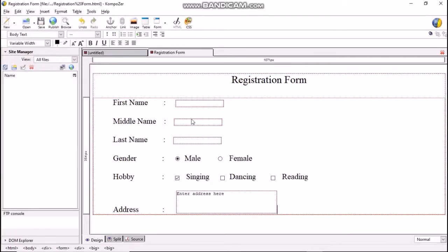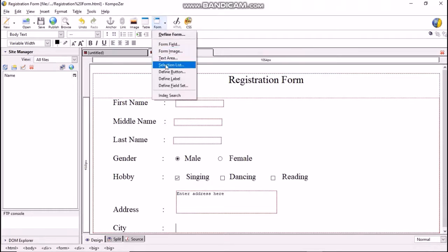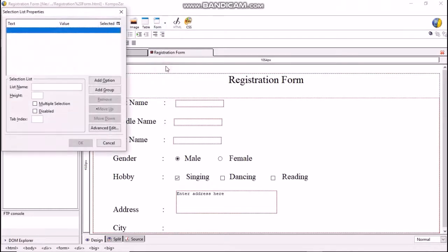Next we will insert a city field. The user will be asked to select a city from a drop-down menu, so we will keep the field type as selection list. Click Form > Selection List. This will open a selection list property dialog box. Type 'city' in the list name field.